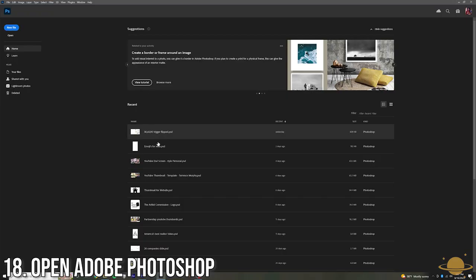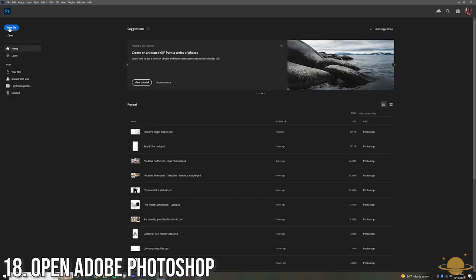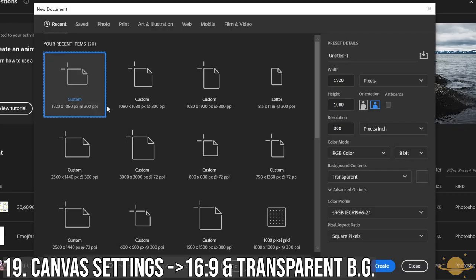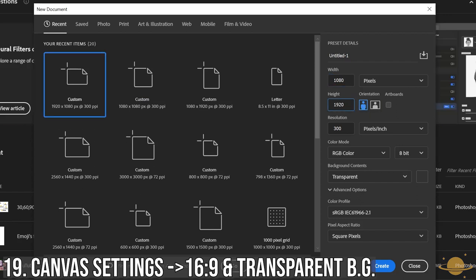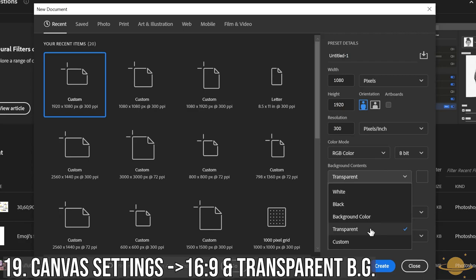Now it's time to open Photoshop. Create a new file as a portrait or change the pixels to 1080 by 1920 and make sure your background is transparent.